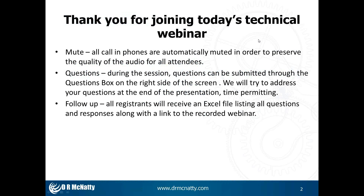Before we get started, we have a couple of housekeeping items. First and foremost, all call-in phones will be muted automatically in order to preserve the quality of the audio for all attendees. We are recording this webinar and will be sharing the recording with all registrants and attendees. At any time during today's webinar, if you have any questions, you can submit them through the questions box in your GoToWebinar panel. Time permitting, we will try to answer as many questions as possible. We will also be putting together a Q&A log as part of our follow-up, and will send that out with a copy of the slideshow presentation and a link to the recording.